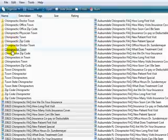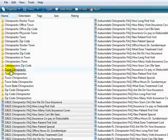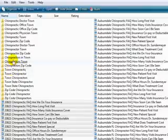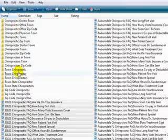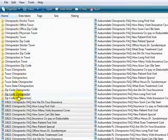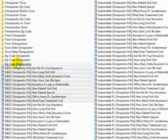Plus the variation whether it's town chiropractic or chiropractic town. We have 20 keywords that we're covering.